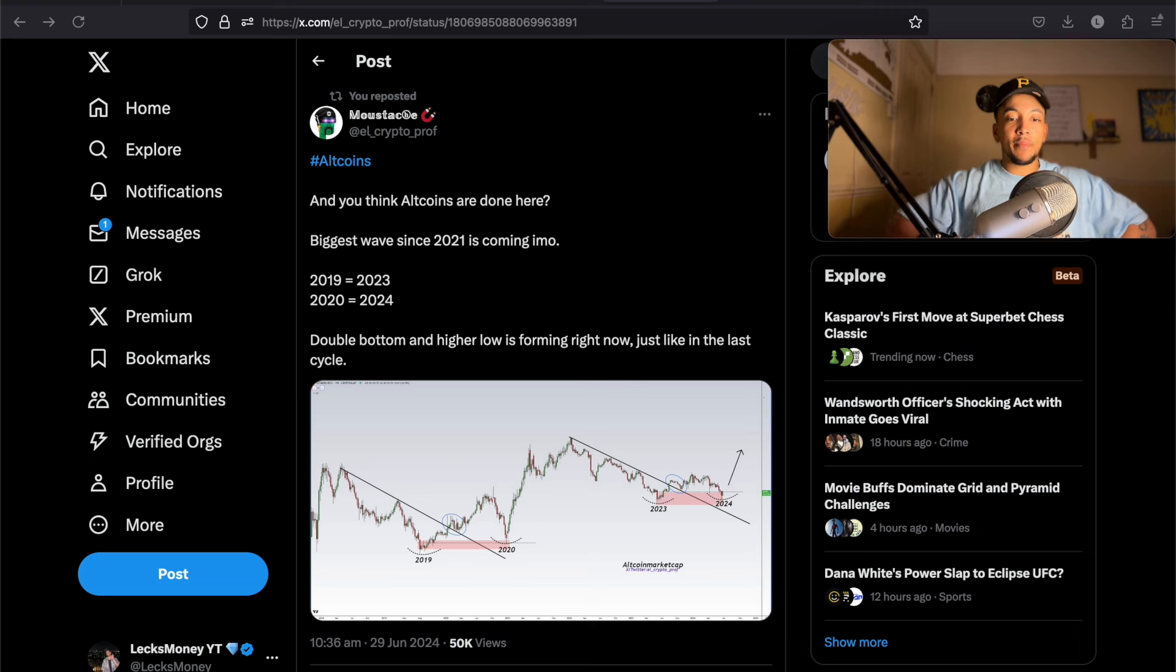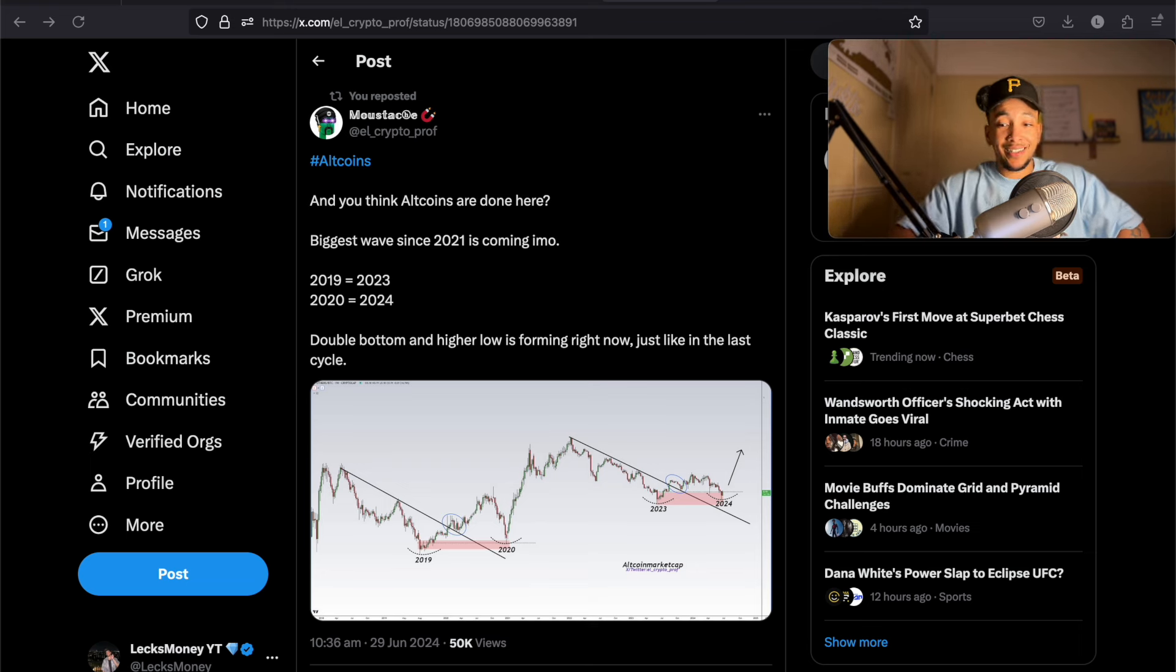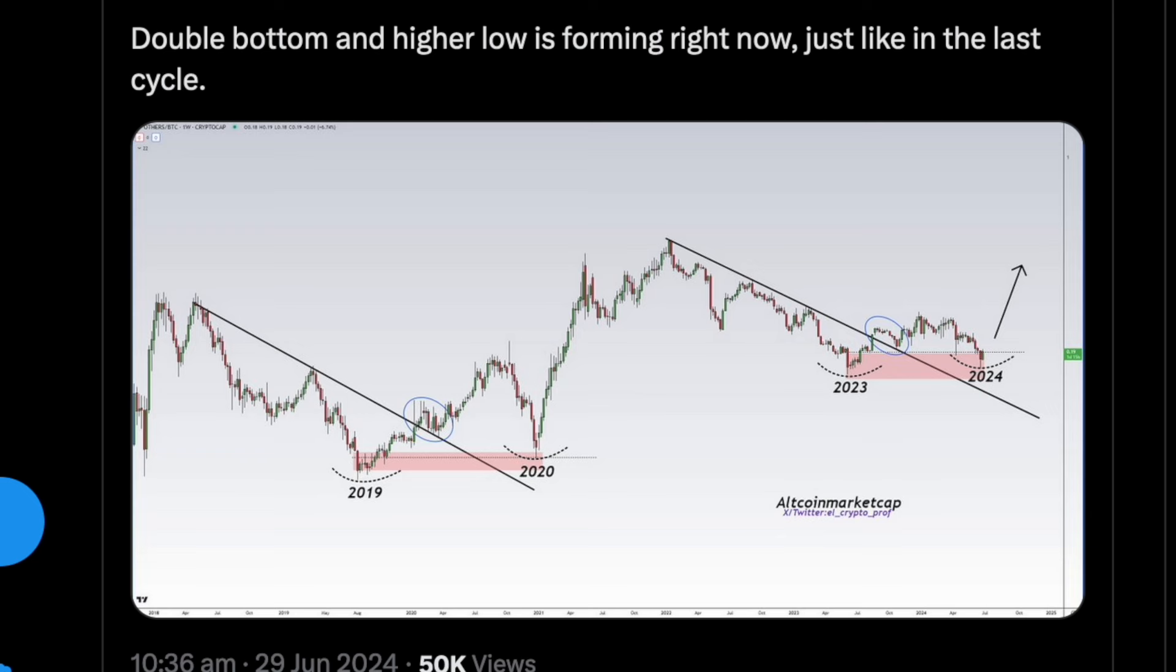Another thing as well, I mean, I love El Crypto Prof. He always is posting pretty bullish stuff and pretty accurate stuff as well. And look at 2020 to 2024. We have now printed number one, a double bottom and number two, a higher low as well as breaking out from our macro downtrend. How can you be bearish?